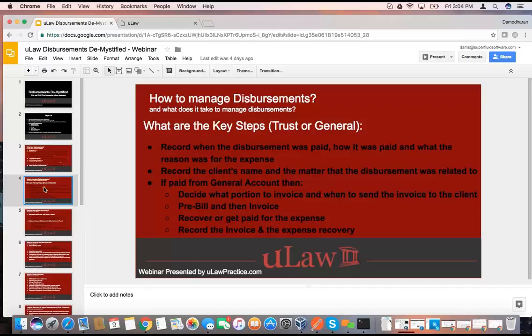Recording the reason is very key, because that's the starting point of the disbursement. The Law Society is looking for that, accounting softwares are looking for that, and you as a business also need to know that. Because later, when you come back and want to charge that client, if you don't record these things, it's going to become very hard for you to recover. You also definitely need to record the client's name and the matter associated with the disbursement.